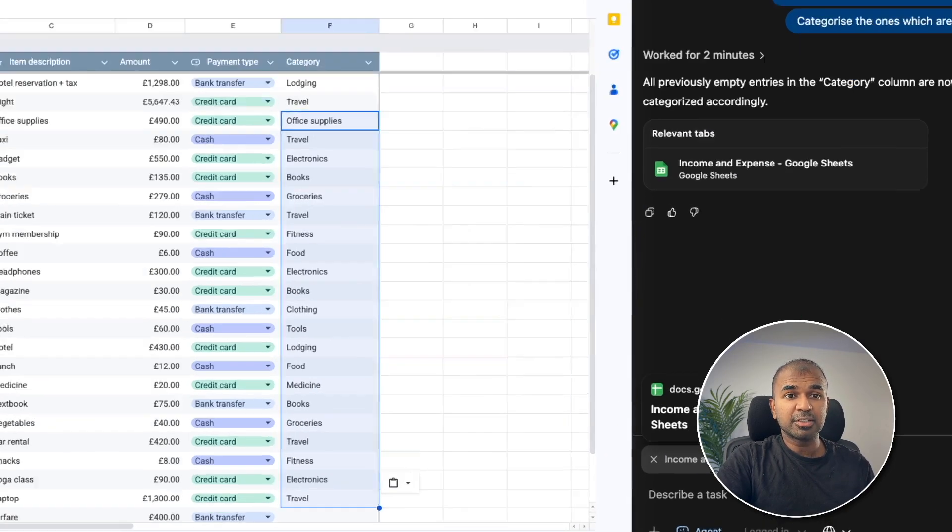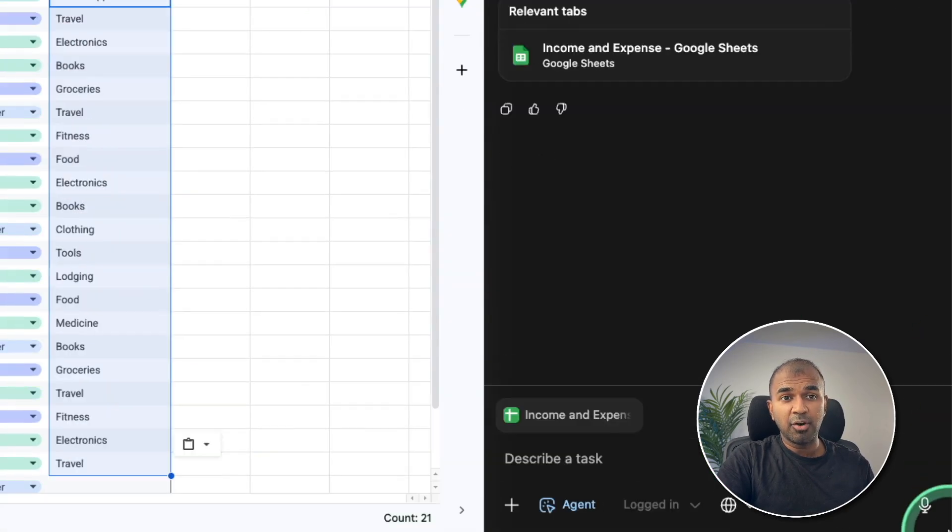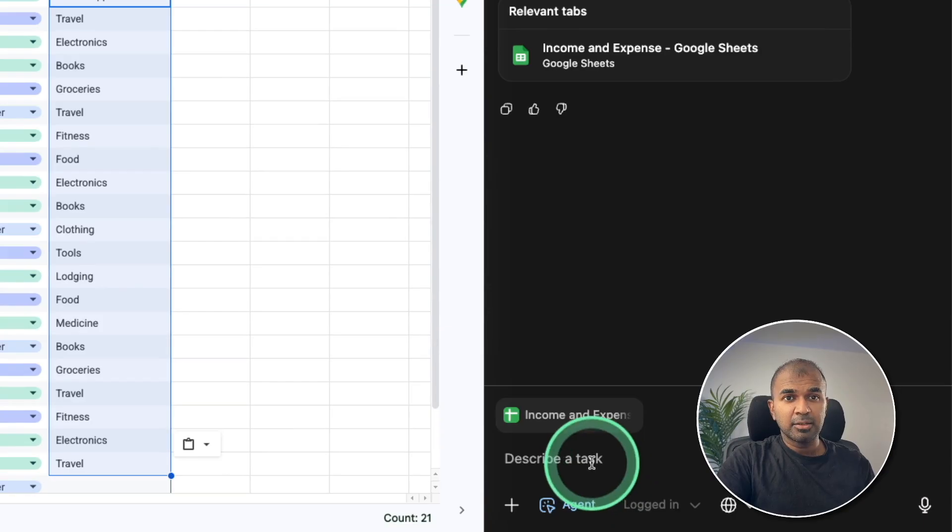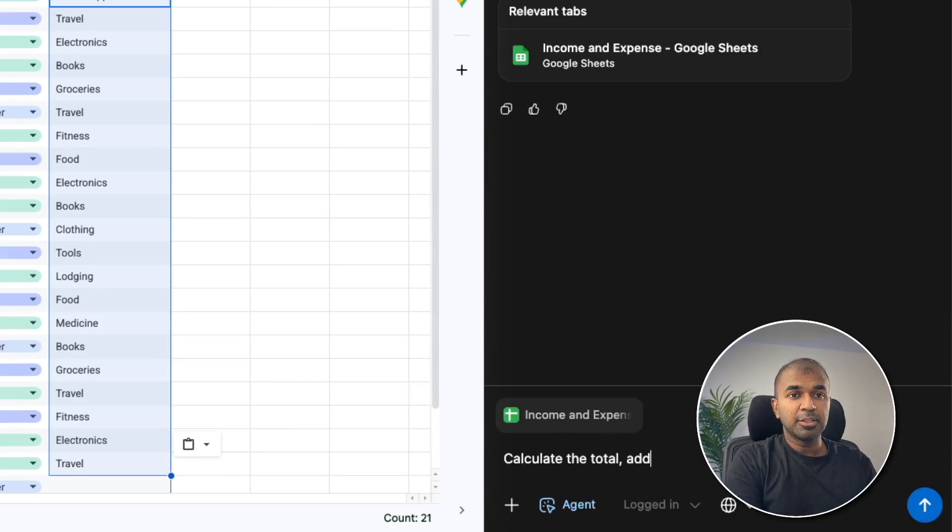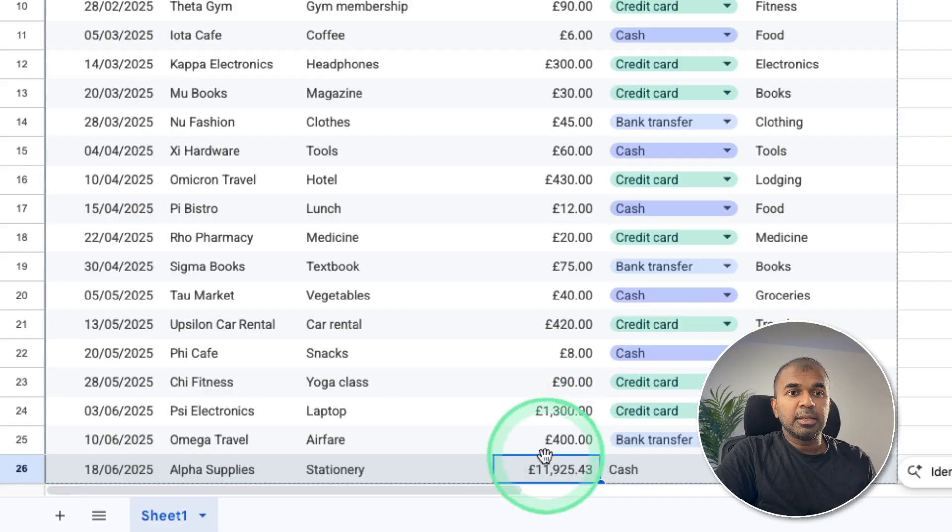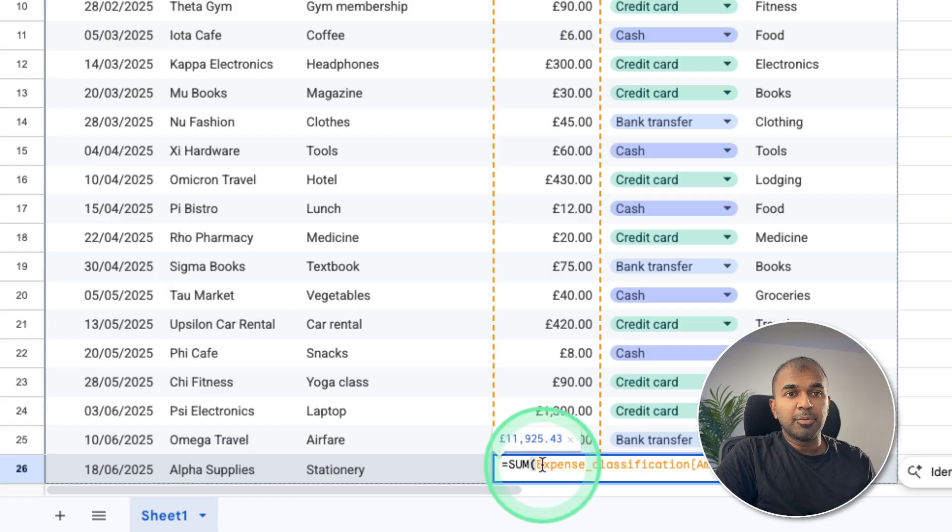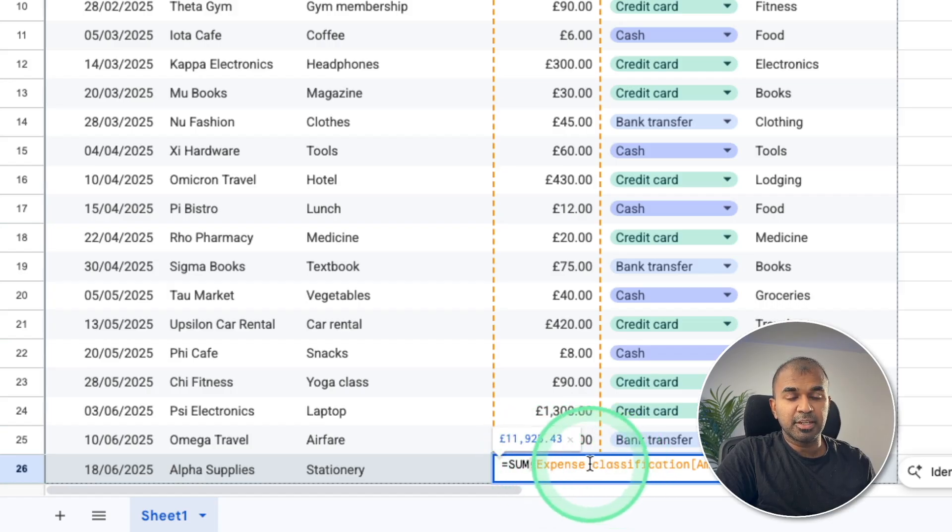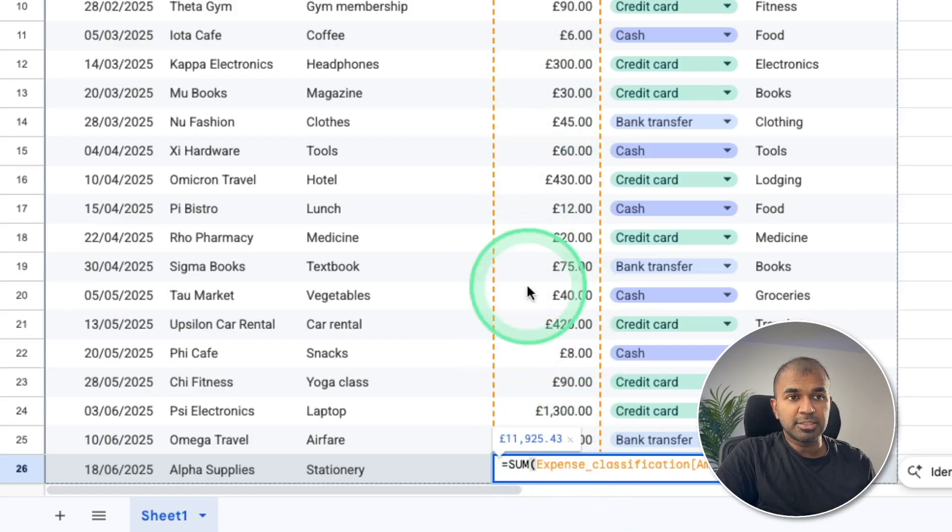I can even ask it to add formulas here to calculate the total, calculate the total, add formula. It did add the formula as you can see here, expense classification, and totaling all these things.